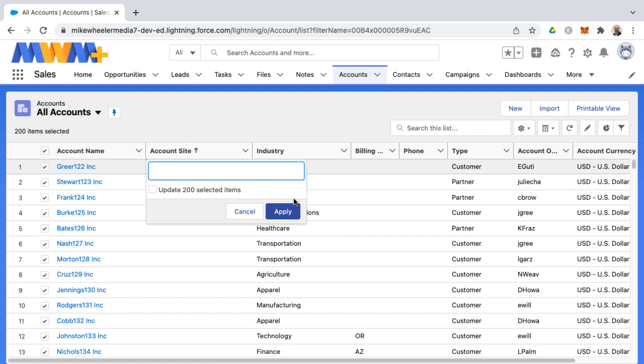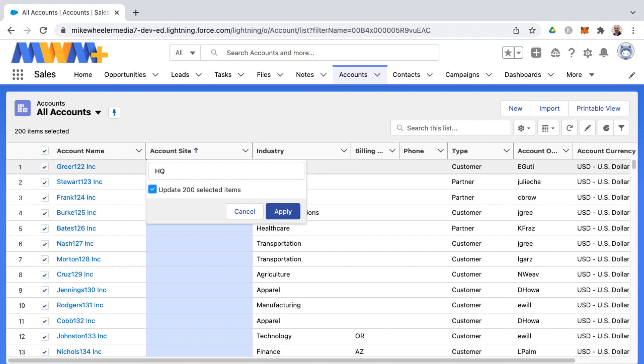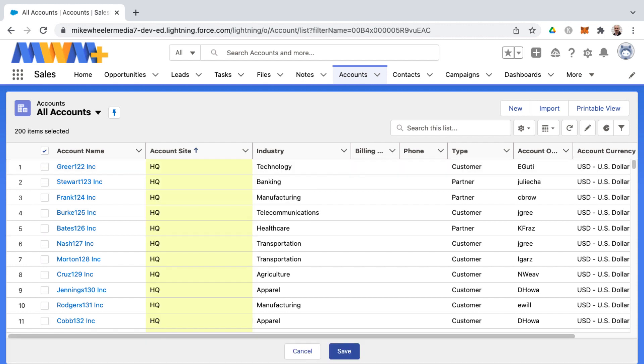I'm just going to add HQ for headquarters for the account site. Then I'm going to tab down and hit the space bar to enter a checkbox. These are kind of conventions across the web - whenever you've got a checkbox you hit the space bar whenever you're inside of a checkbox. Then I can tab tab to get to the apply, then hit enter.